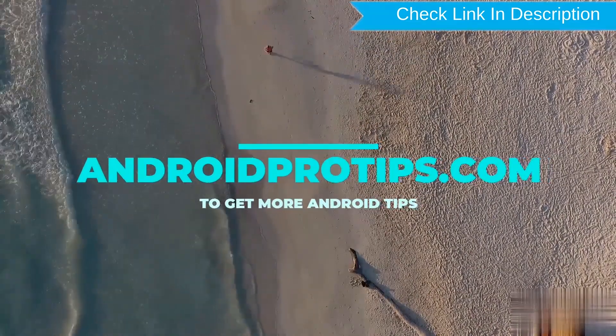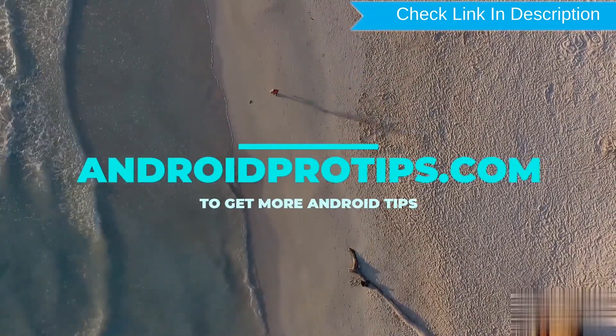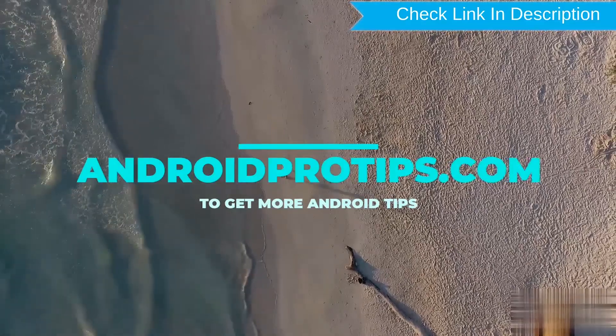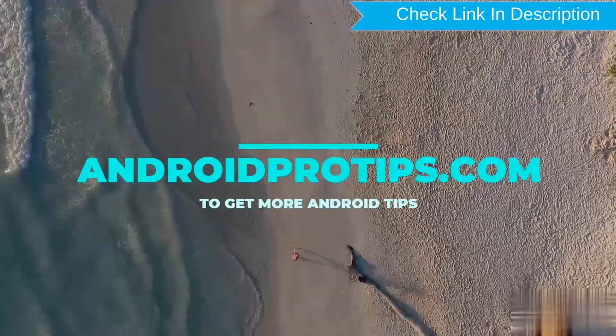Follow AndroidProTips.com to get more Android tips.